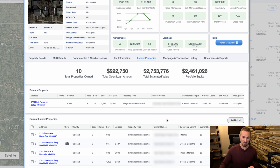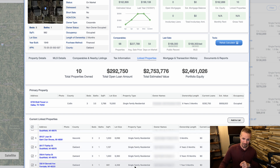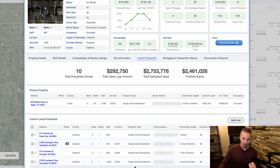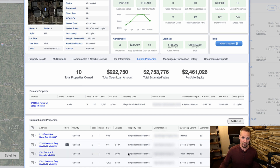They're right here, and this is all before you even download or export your list. I should also point out that these properties aren't just the other properties this person owns in this city or county — these are all the properties that this property owner owns nationwide. So if this person owned properties in Chicago or some other state, those would show up here as well.